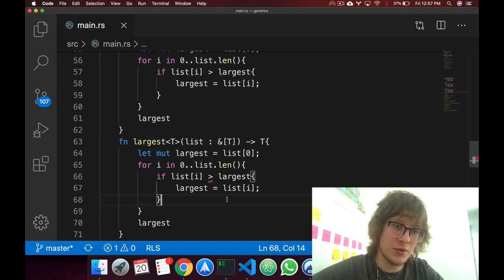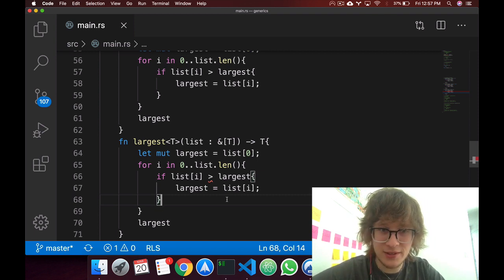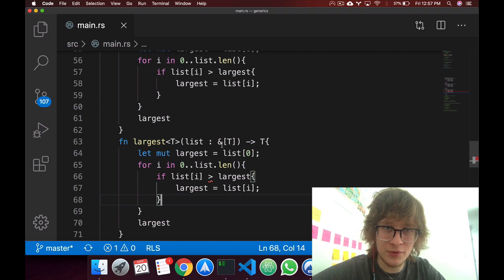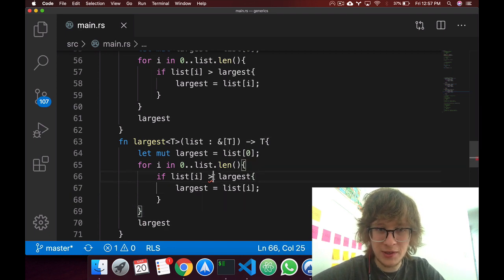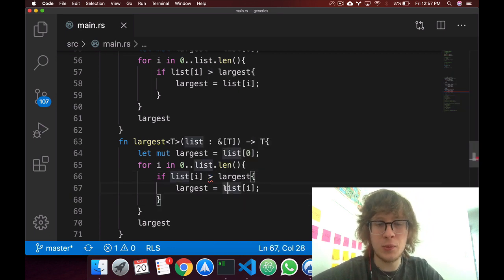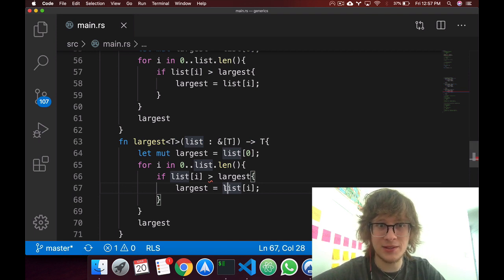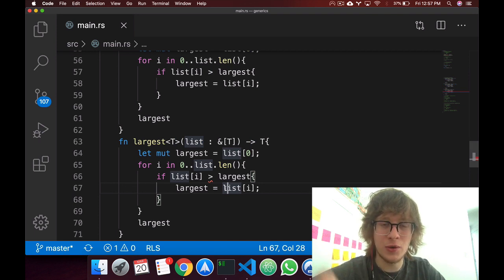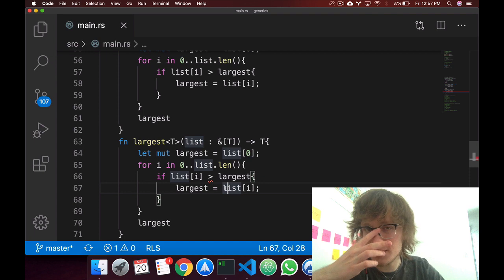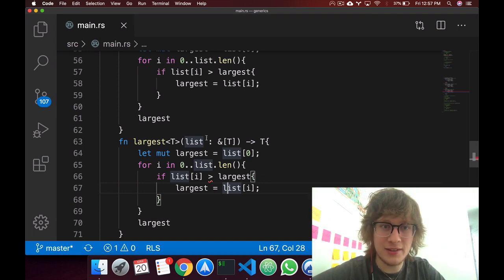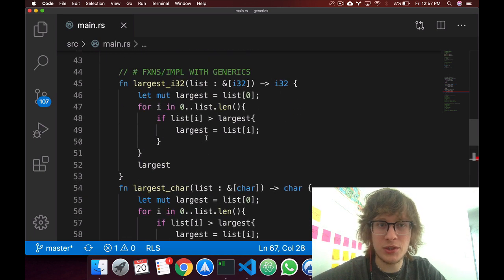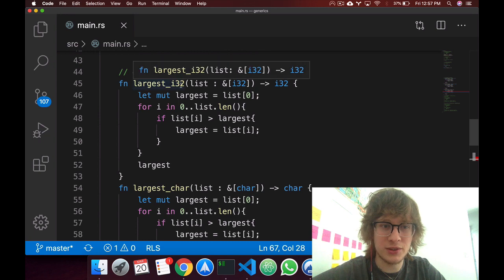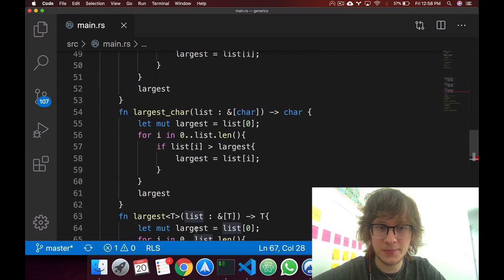But this code won't run, and the reason for that is, well, Visual Studio Code is sort of spoiling it, is because of this. Because we can't compare every type as, oh, it's this larger than this, right?